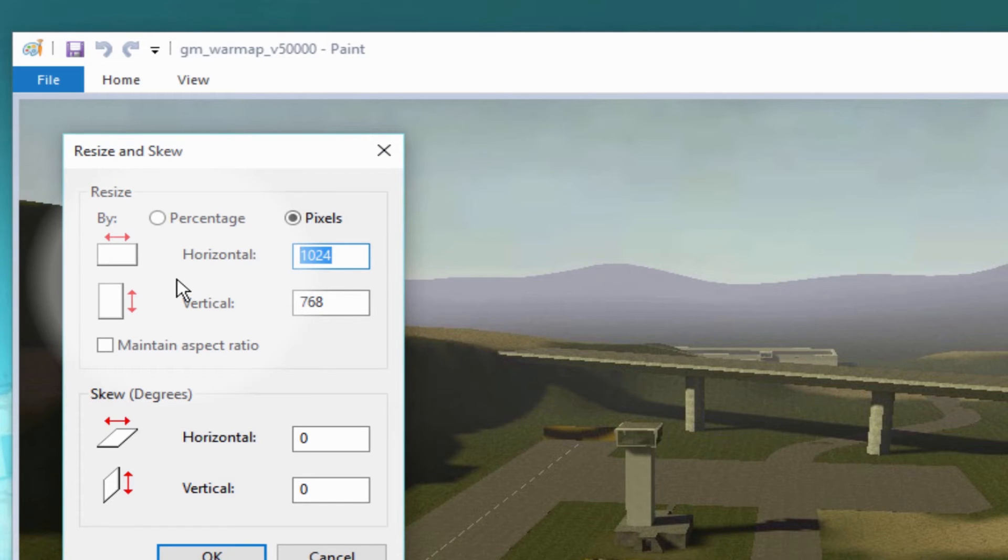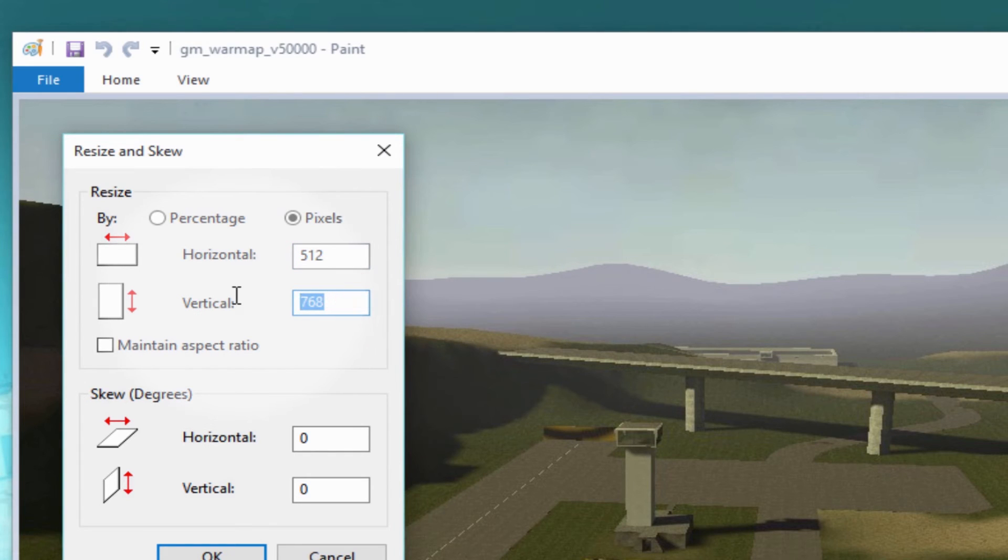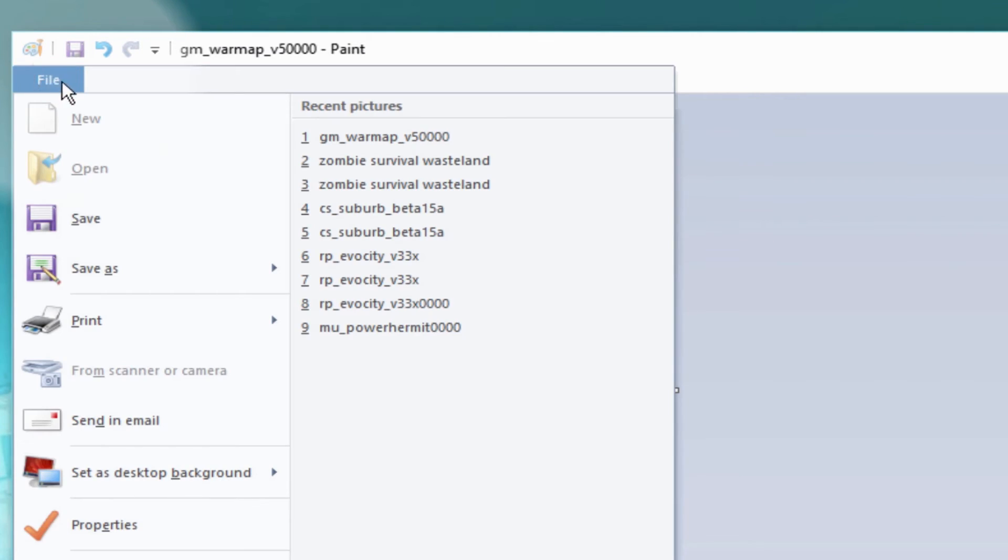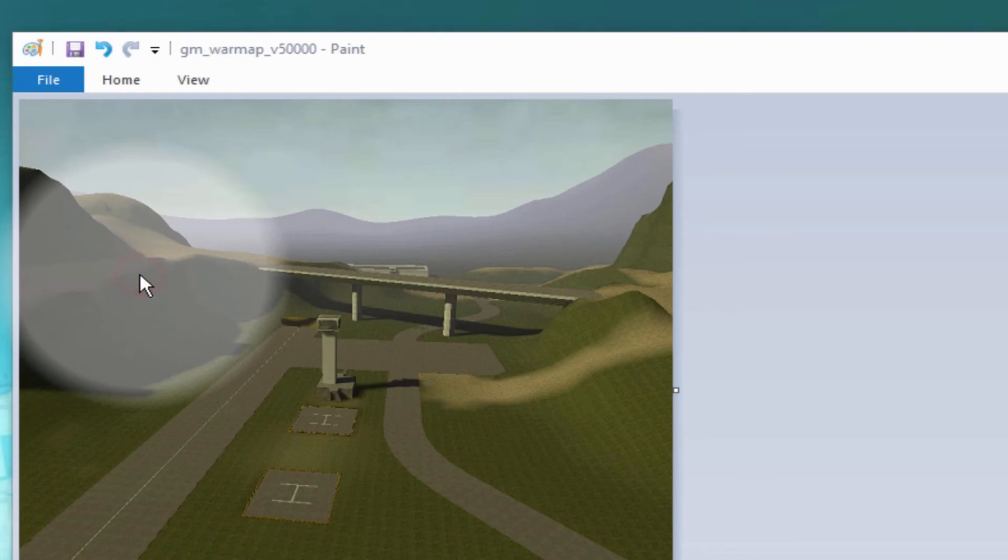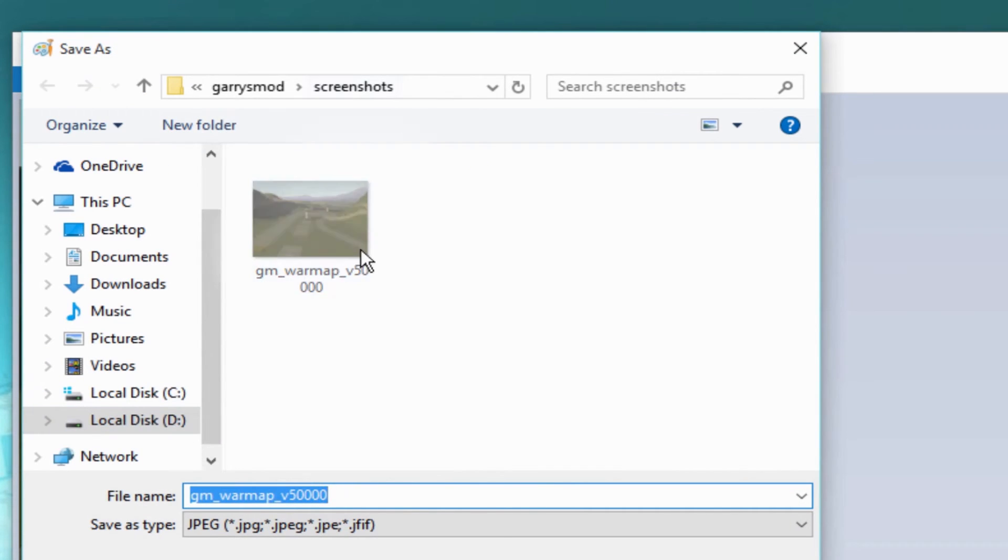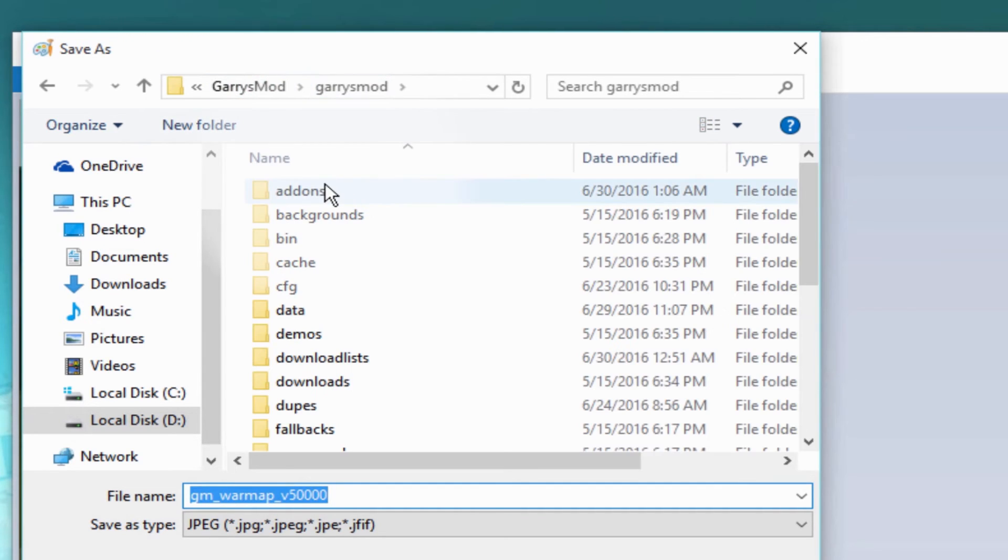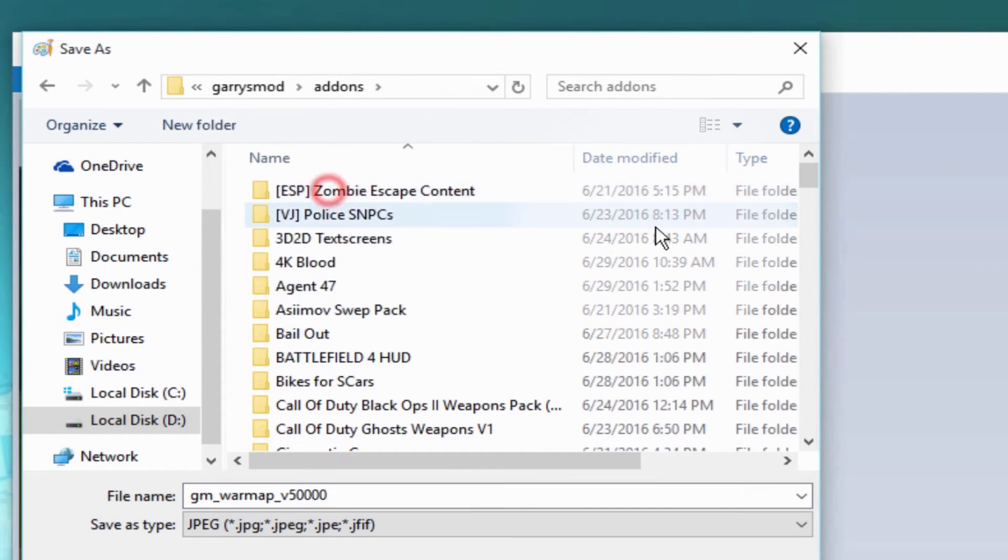do 512 and repeat the same here, 512. Then just press OK. I want you to go to File, Save As, then just go to Garry's Mod, go to the folder that you have your map there, just go to